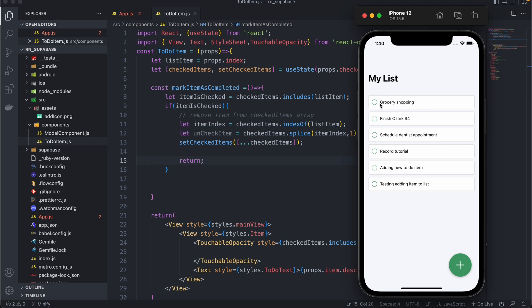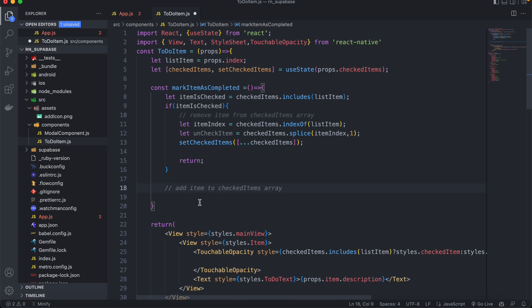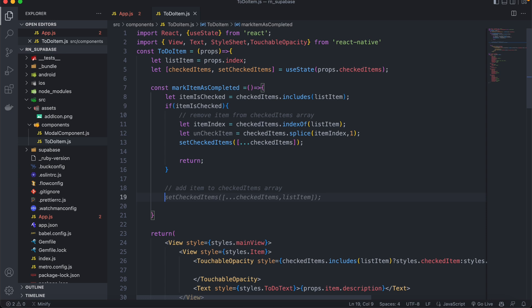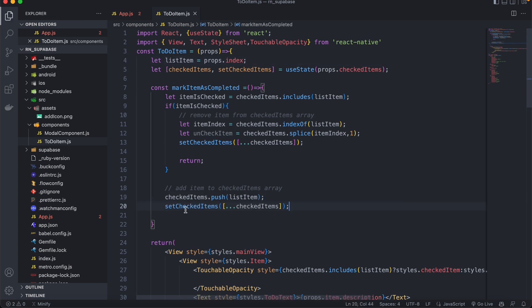Basically, when I click an item that already exists within the array, I get its position and remove it, then update the state. The return statement prevents us from going on to the next block of code. If the item doesn't exist, we add it to the checked items array using `checkedItems.push(listItem)`, then update the state the same way.